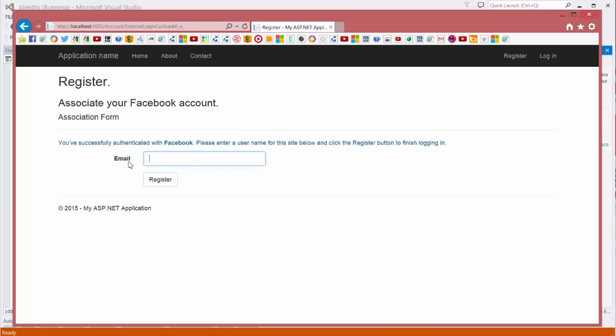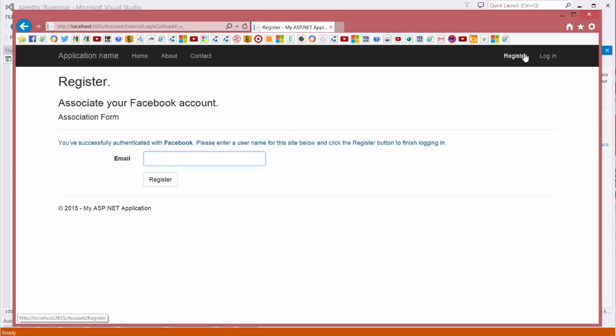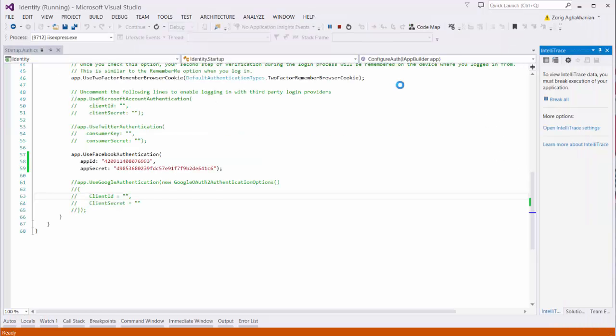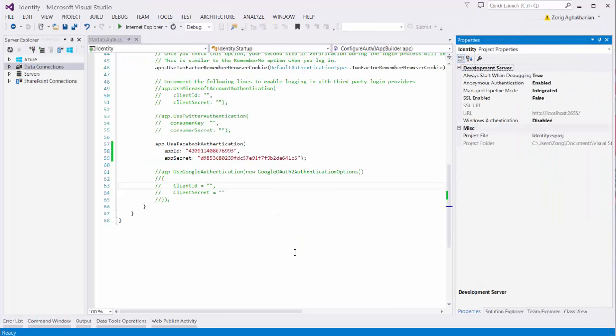Because, by default, the membership provider is using the email address as email address and username. But we want to separate it. And when the user login, here it will show the username, not the email address. For do that, let's go back.